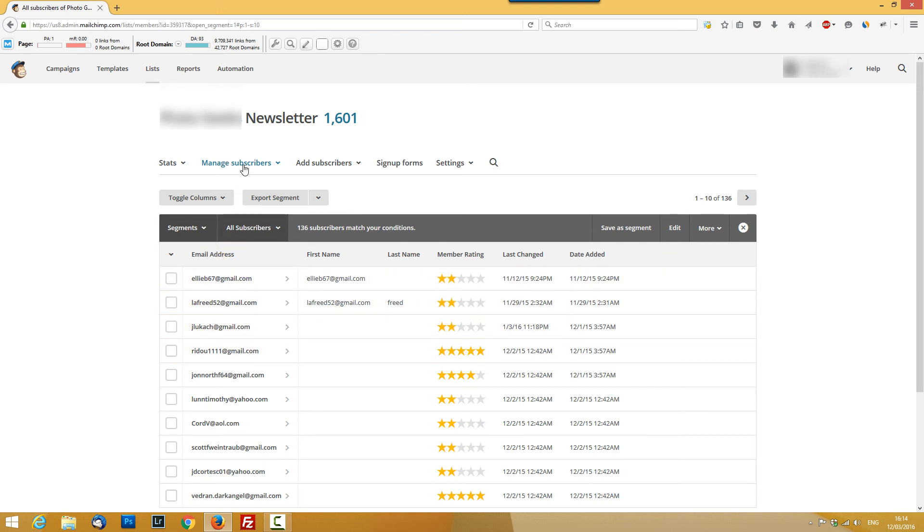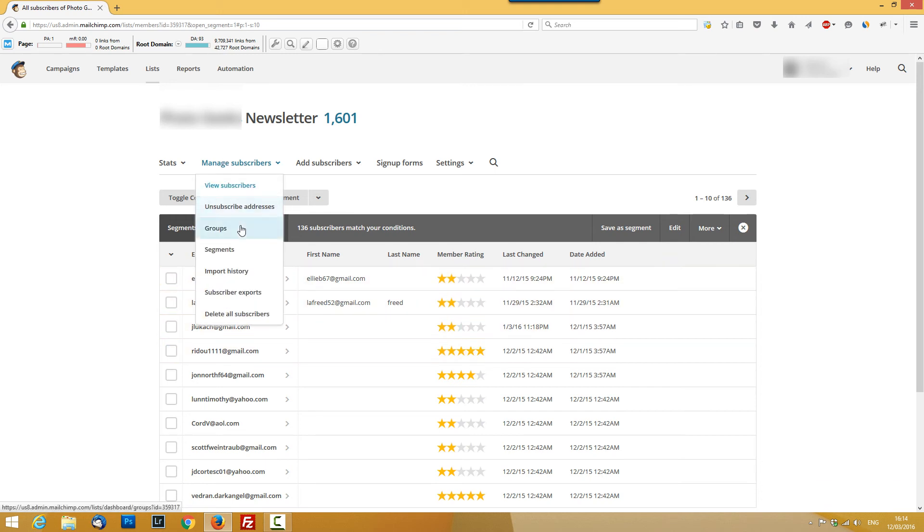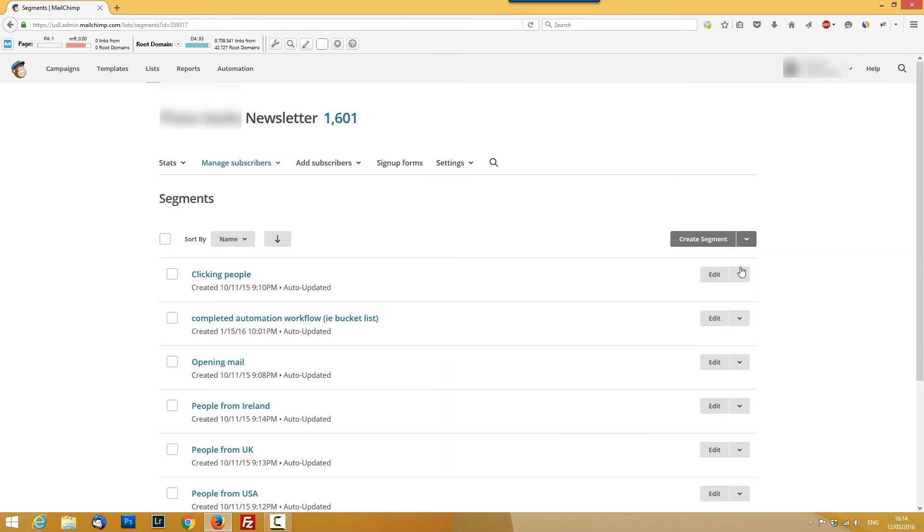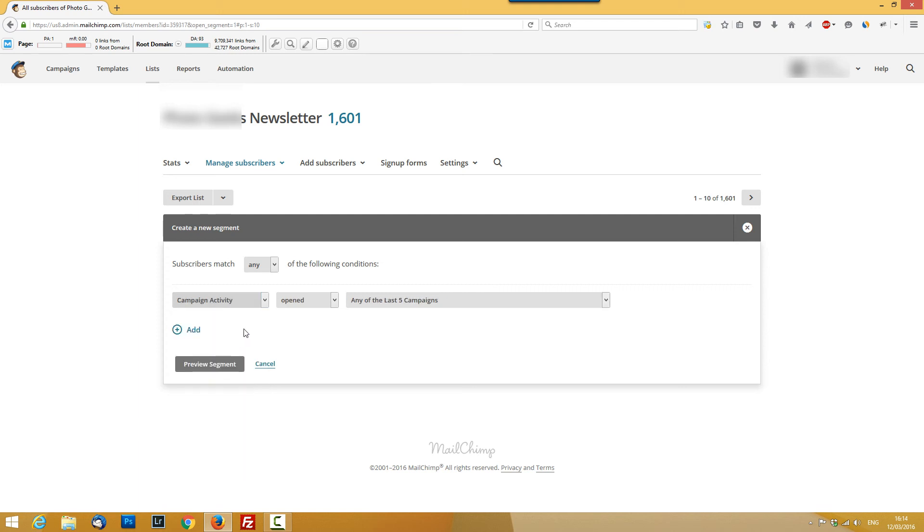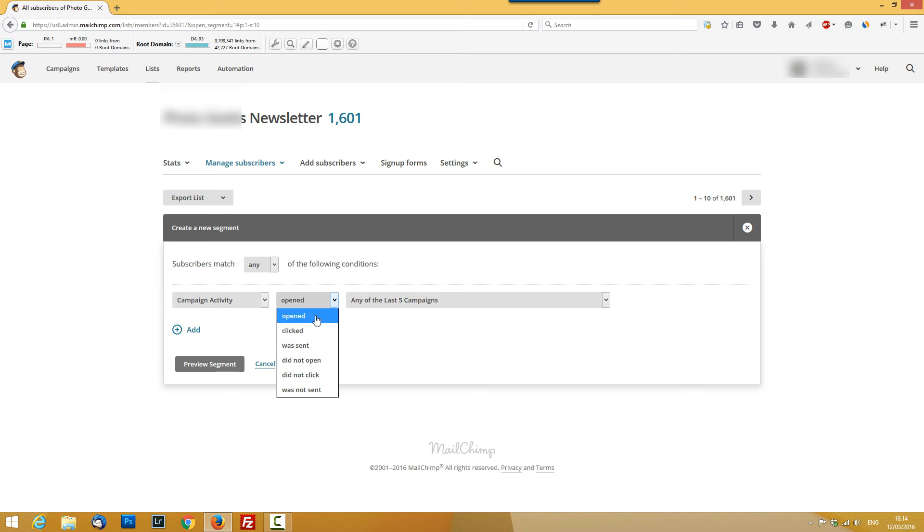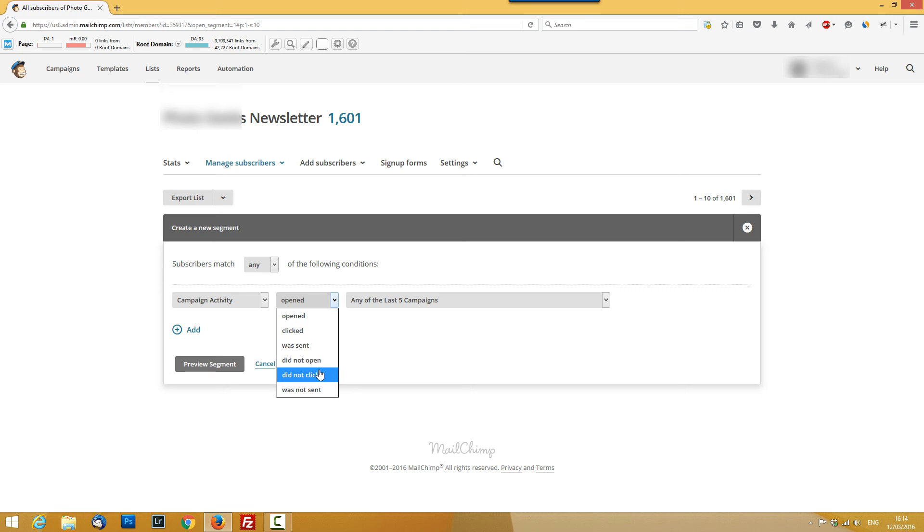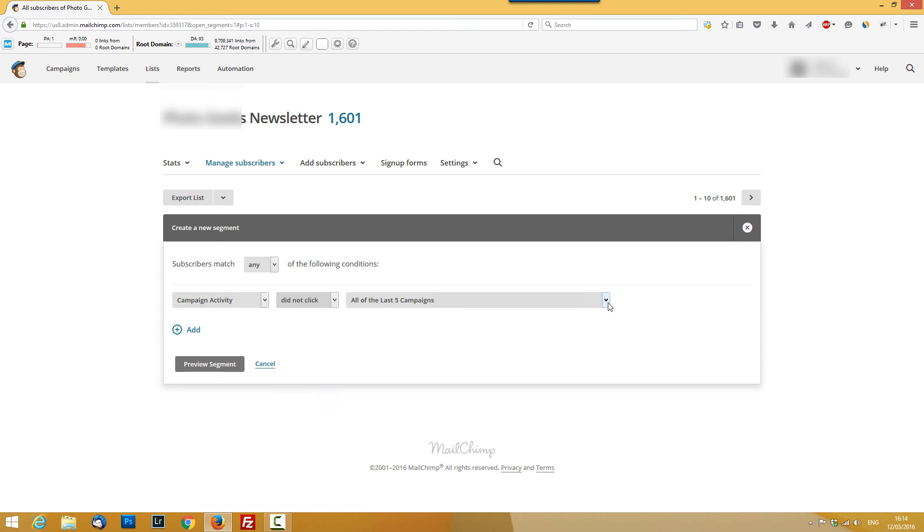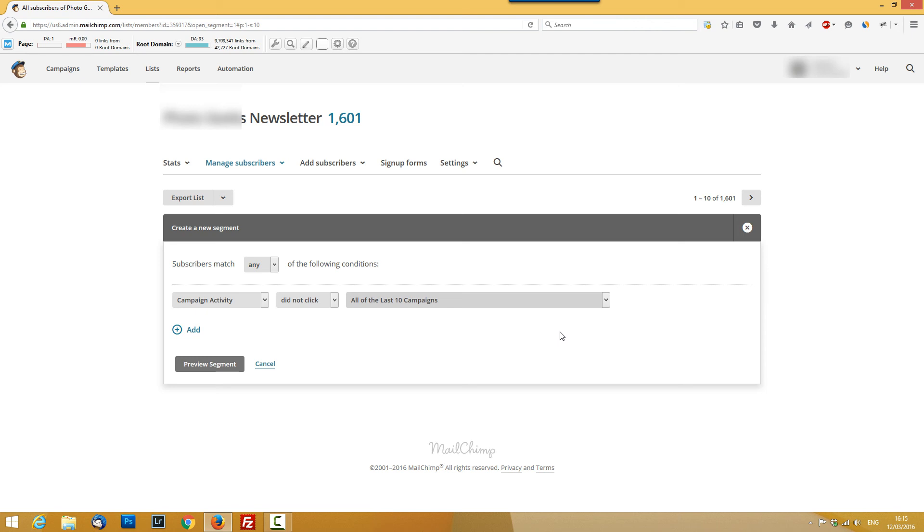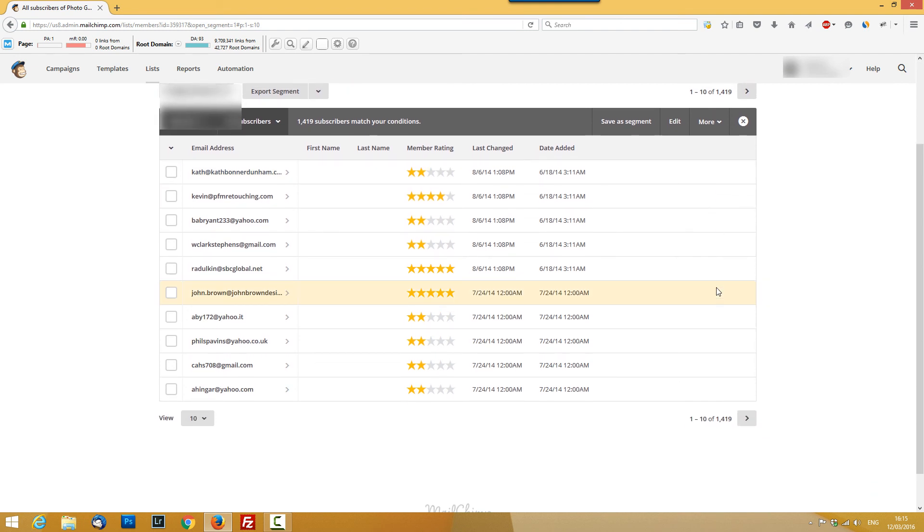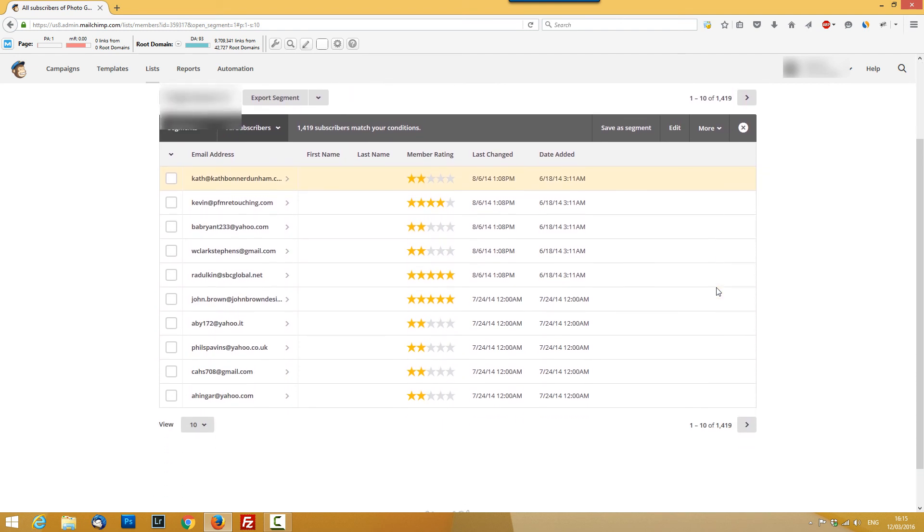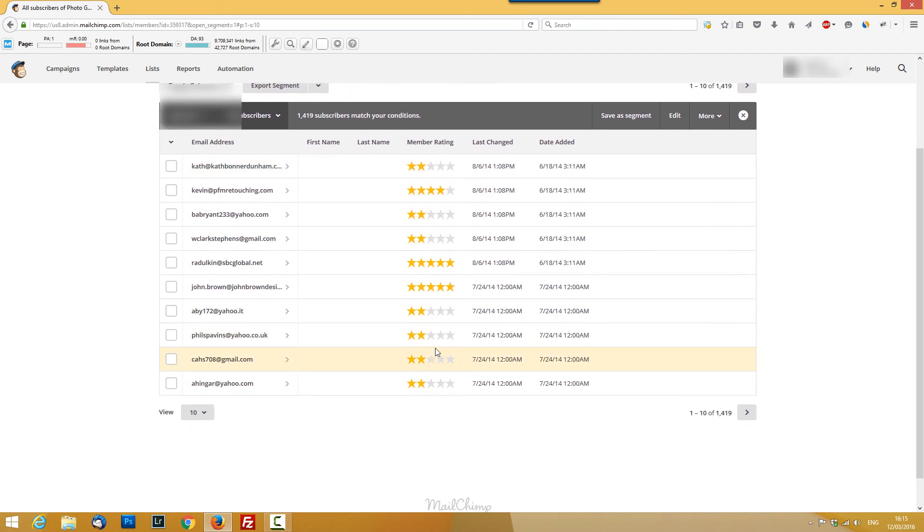If you want. So another way to create a segment is from campaign activity. Let's say you can segment people - you're sending emails, people open the emails but don't click on them. So people who didn't click, let's say from the last 10 campaigns. You can preview the segment and now as you see you can even outreach them and ask, are they still interested in your information?